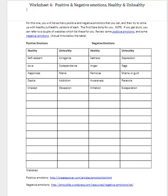Worksheet 4 is a particularly challenging worksheet. In this worksheet, you come up with some of your positive and negative emotions and then try to figure out whether that is a healthy or an unhealthy emotion.